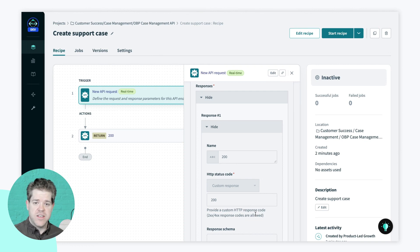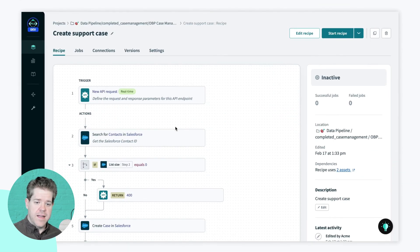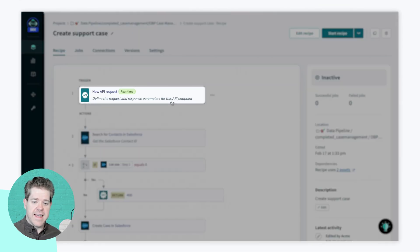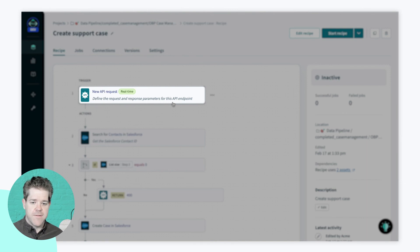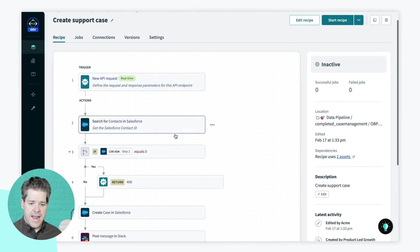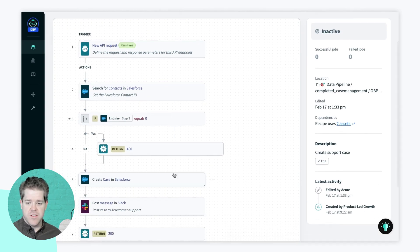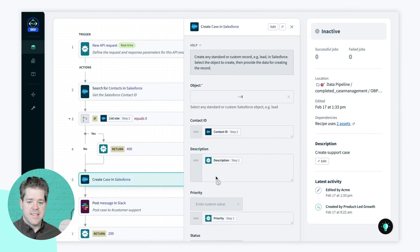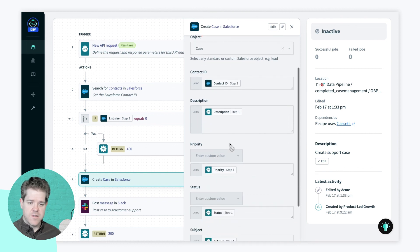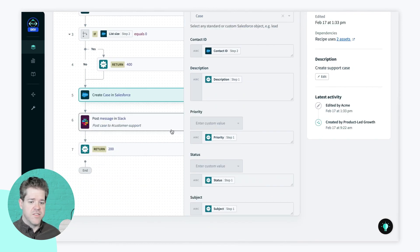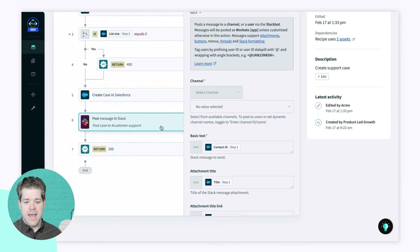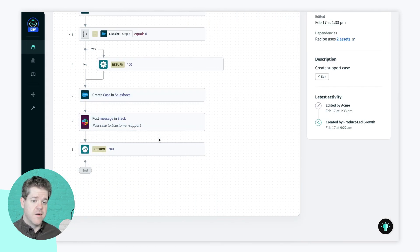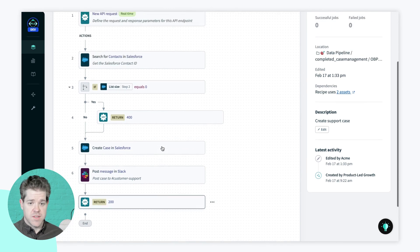So, I'll switch into one that I prepared earlier. And you can see that I can take the schema that I'm getting from the API request and actually map it to a case in Salesforce. Post a message in Slack to say that we have a new customer support case. And return a success response. So, in just a few minutes, I've gone from a blank slate to a working API with the help of my OpenAPI spec. Thanks for watching and I'll see you next time.